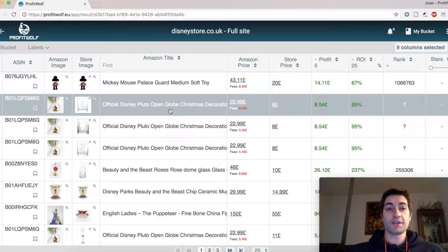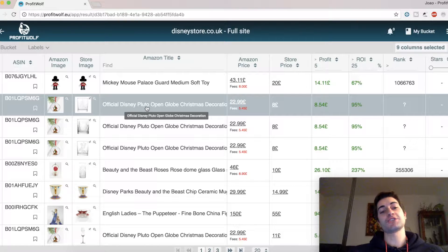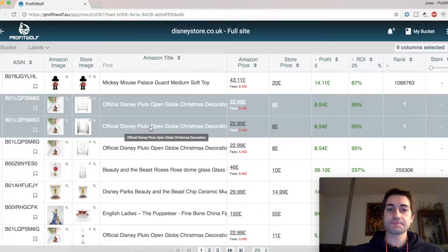In this quick video, we'll see how to check how much stock each seller has in their listing.